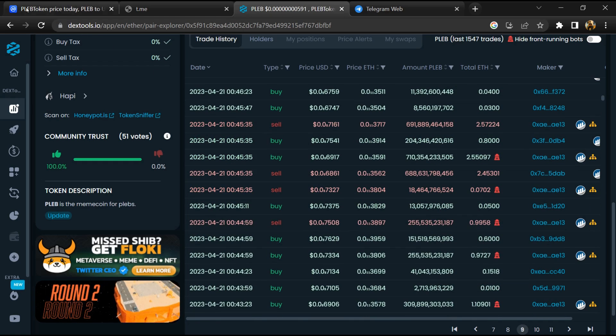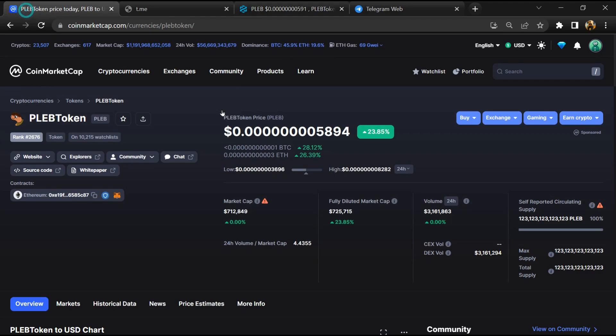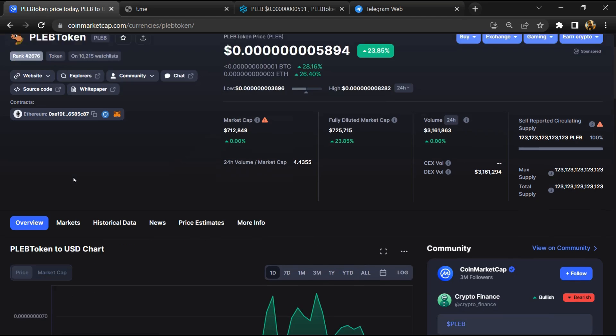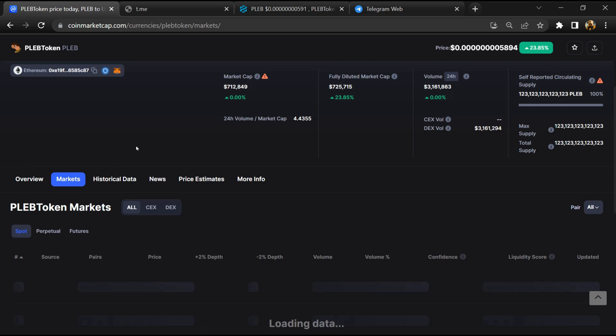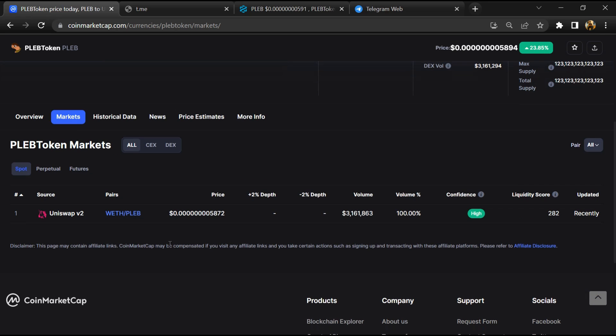After that, go to CoinMarketCap and click on the market section. Now here you will check that this token is available or not on popular exchanges like Binance, Coinbase, KuCoin, Crypto.com, and Huobi.